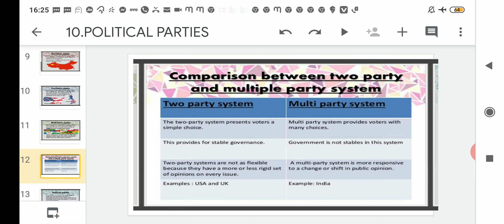Under the two-party system, it provides for stable governance. The government that is chosen is believed to be a stable, constant government that will not be dissolved before its tenure. Elections are held at regular intervals — maybe every five or six years — and that government is expected to last for the full five or six years.